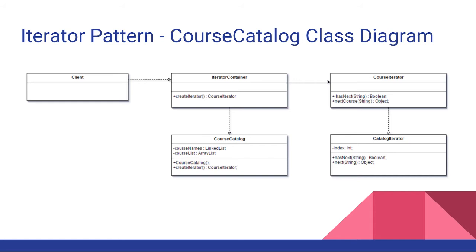Our concrete container is CourseCatalog. That is the object that we want to iterate over. And then we have a CatalogIterator which serves as the concrete iterator for our program.